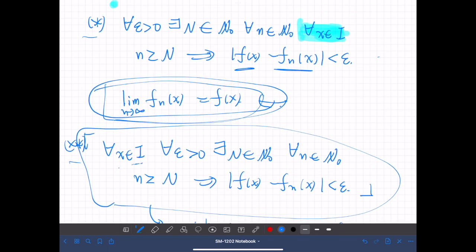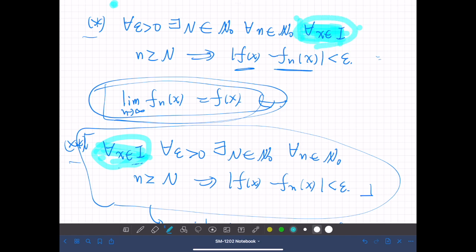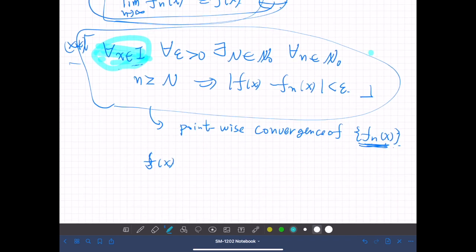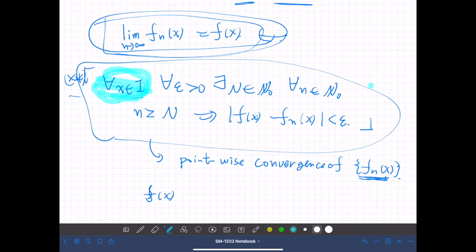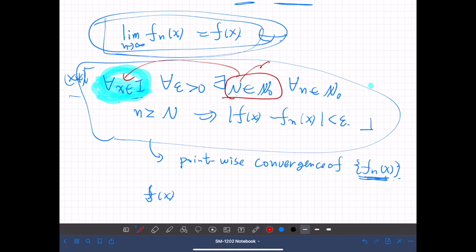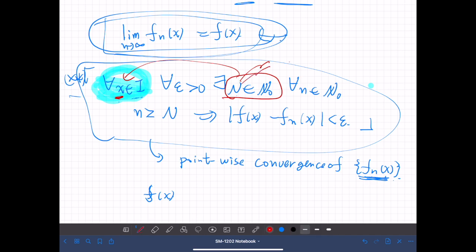The first statement (*) is actually different. In (**), the quantifier 'for all x in the interval' appears outermost. Since x is given first, when we say 'there exists some natural number N,' this N may depend on x. So depending on the value of x, the value of N may be different — N should be considered as a function of x.